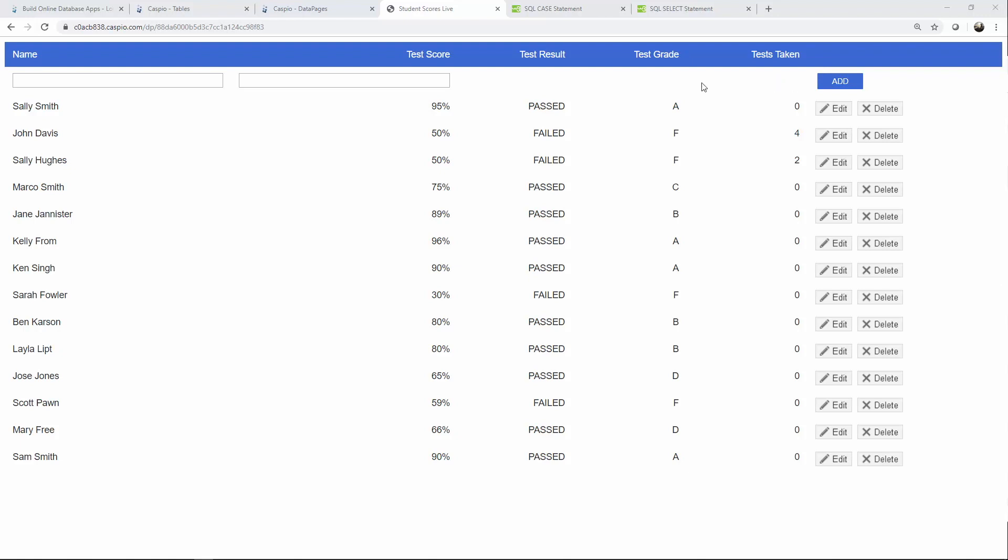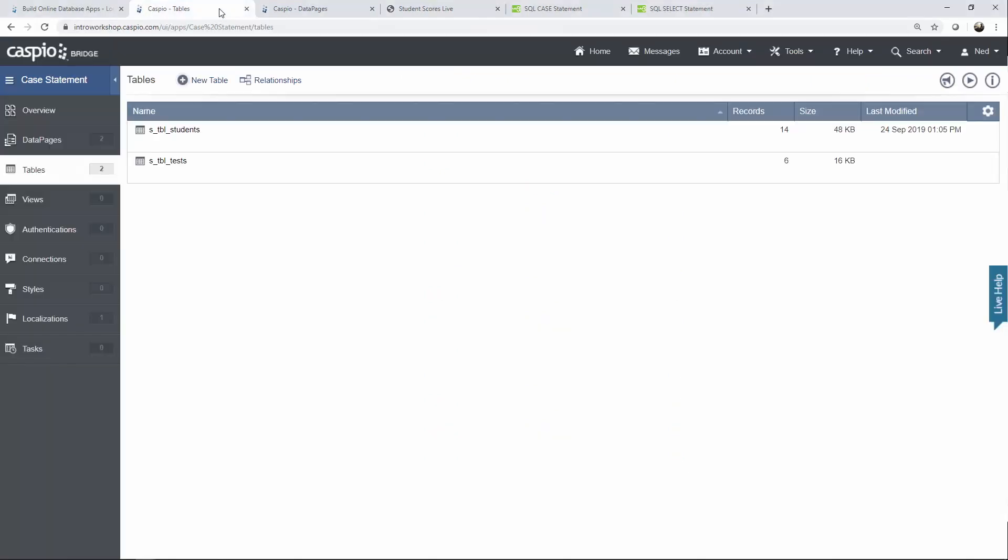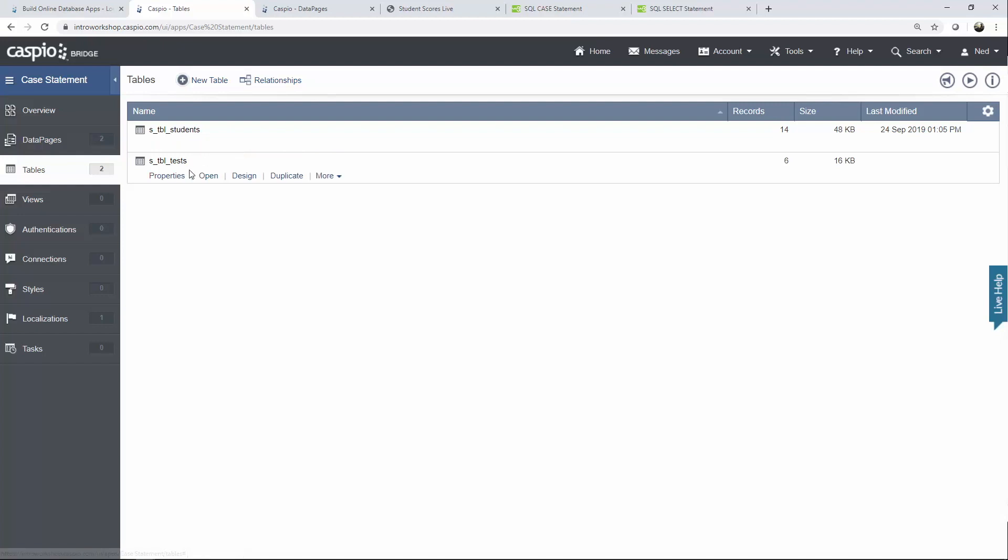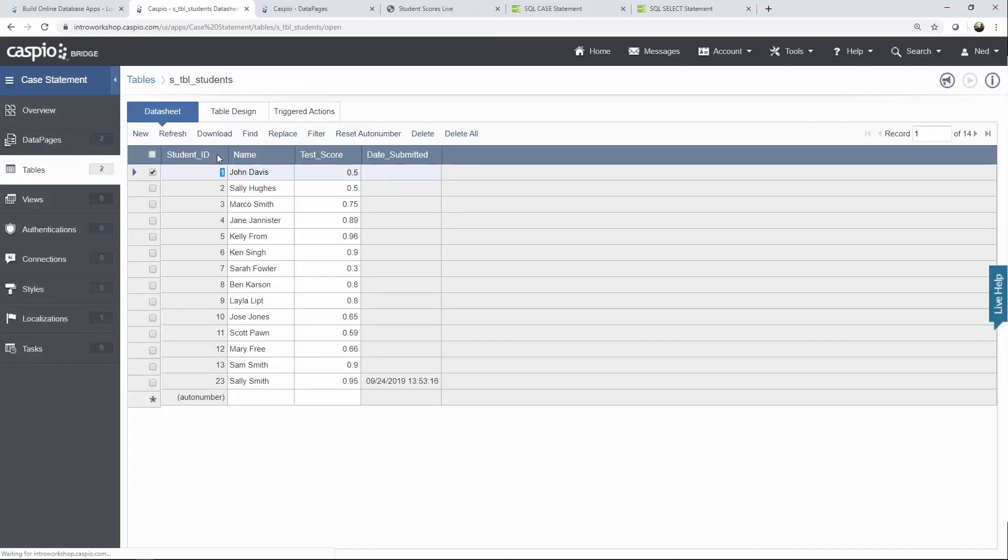Just like you see in this column here we can associate how many tests were taken by each student by using a select statement to pull information from a different table that's associated to that unique ID. Let me go to Caspio and explain that in this use case we have two different tables. We have the table of students and we have a table of tests. It's a one-to-many relationship where students are linked to tests using a unique ID.